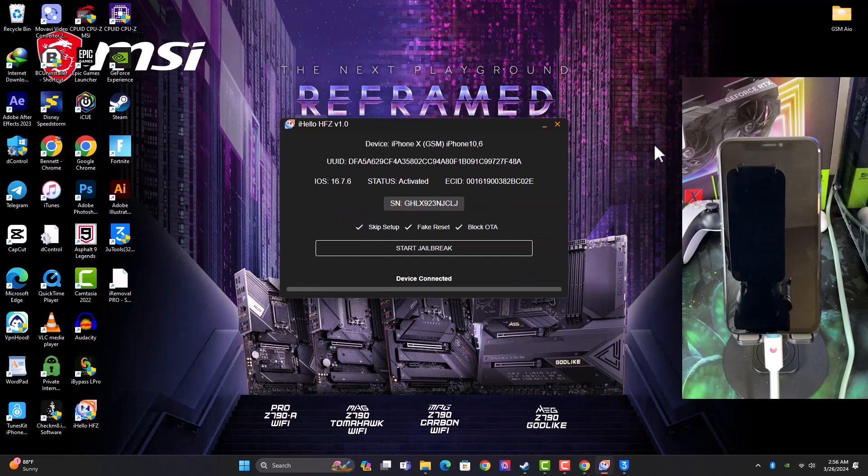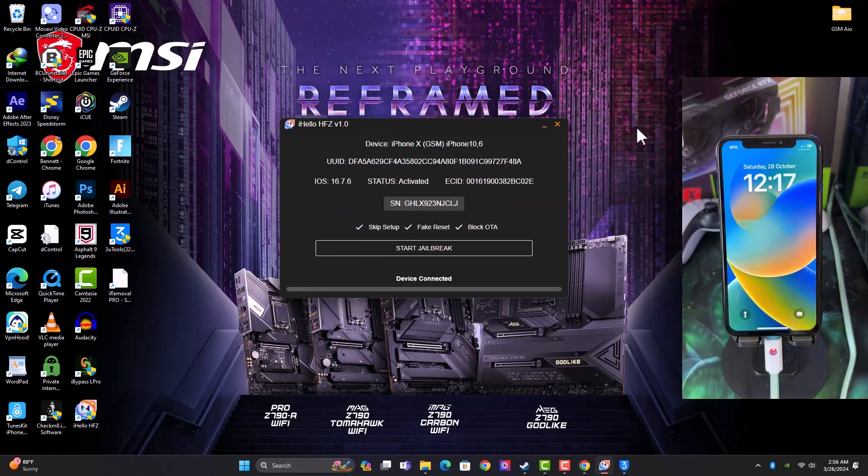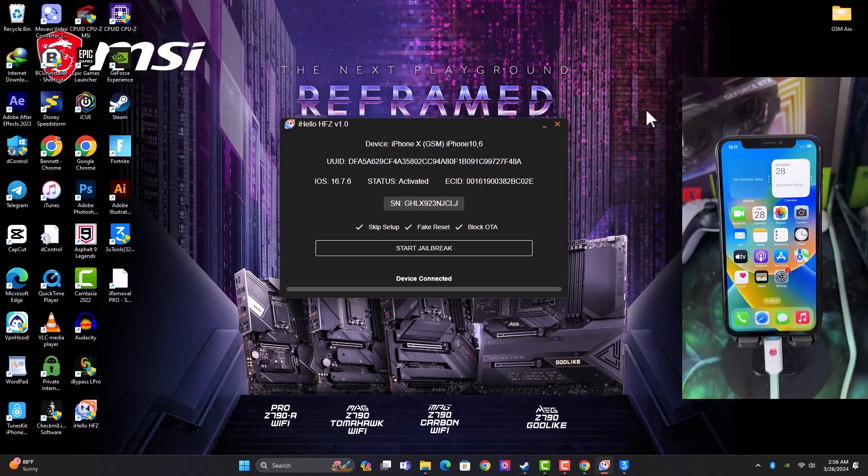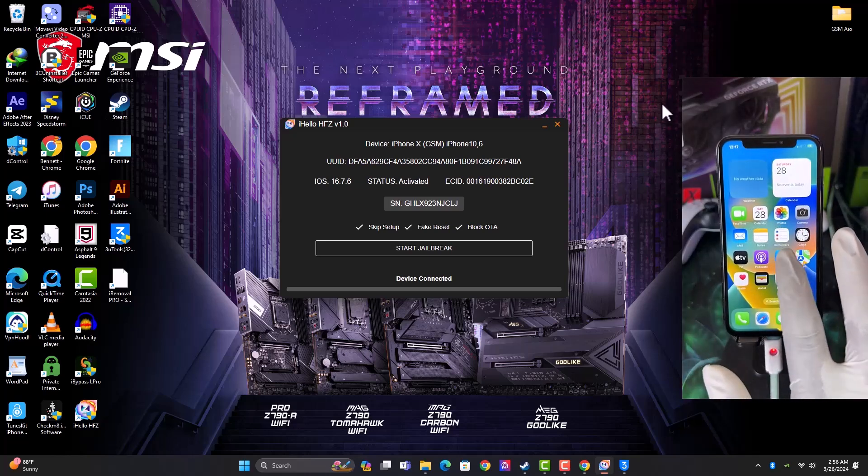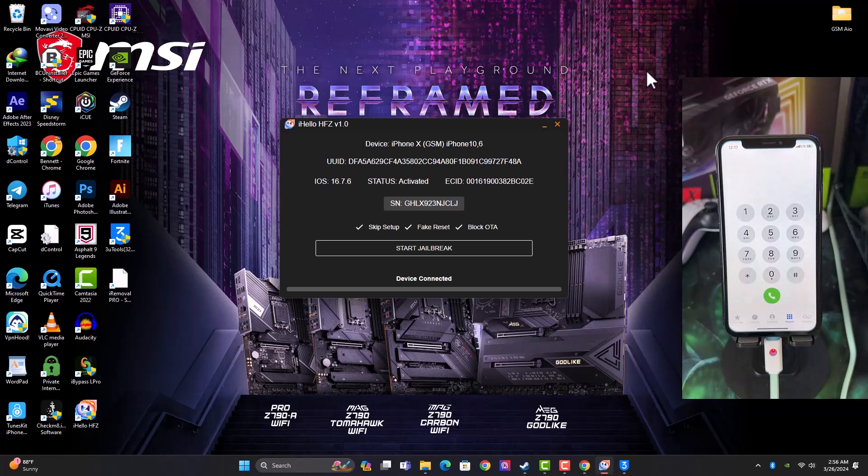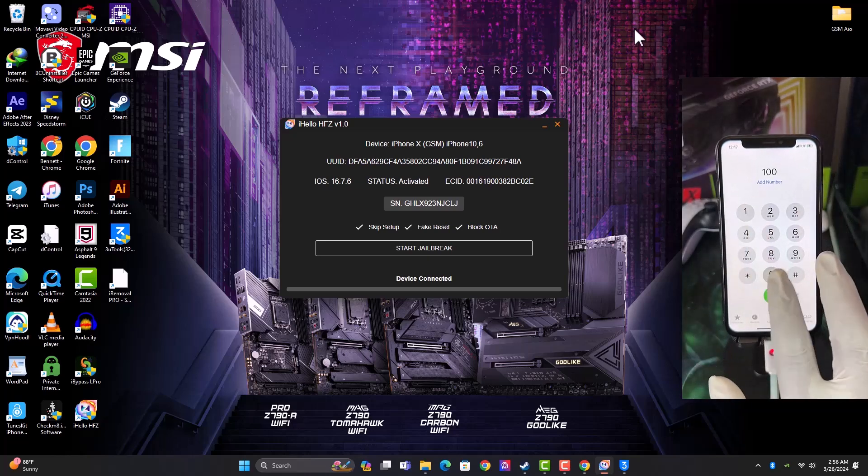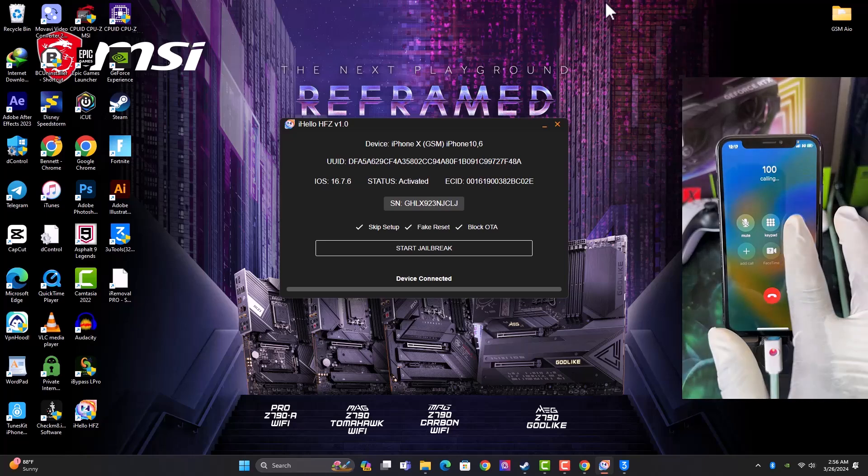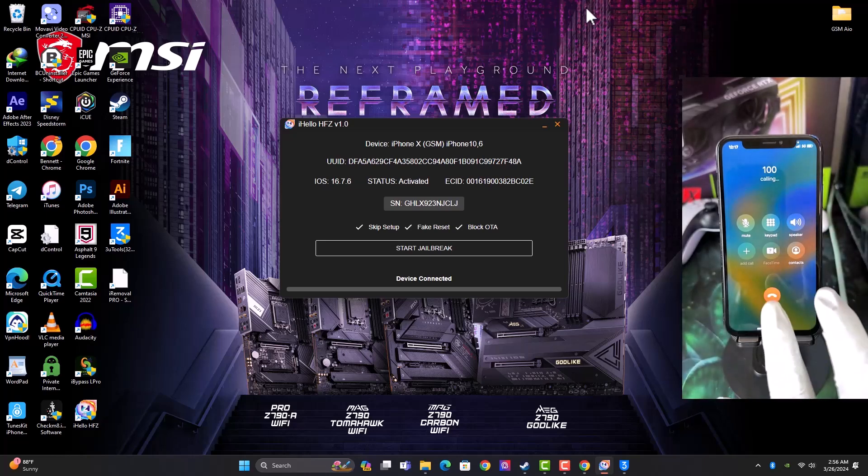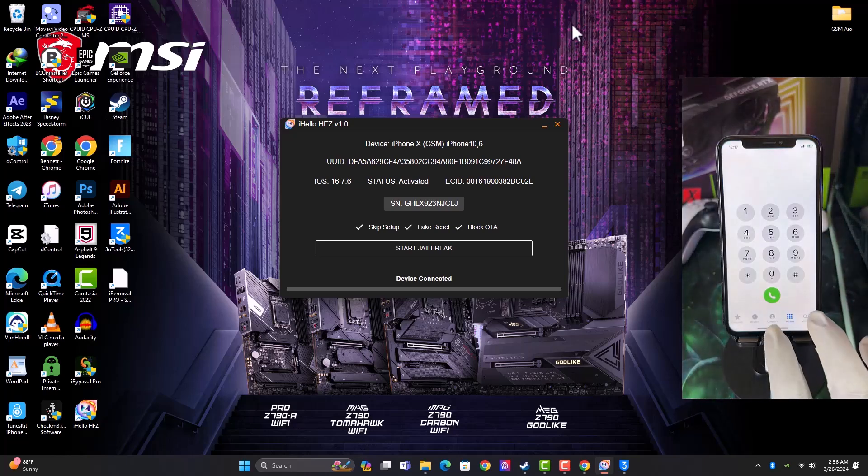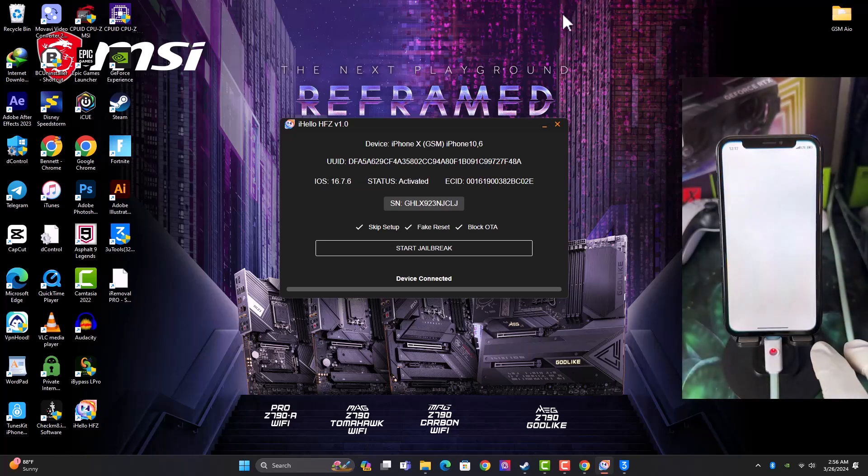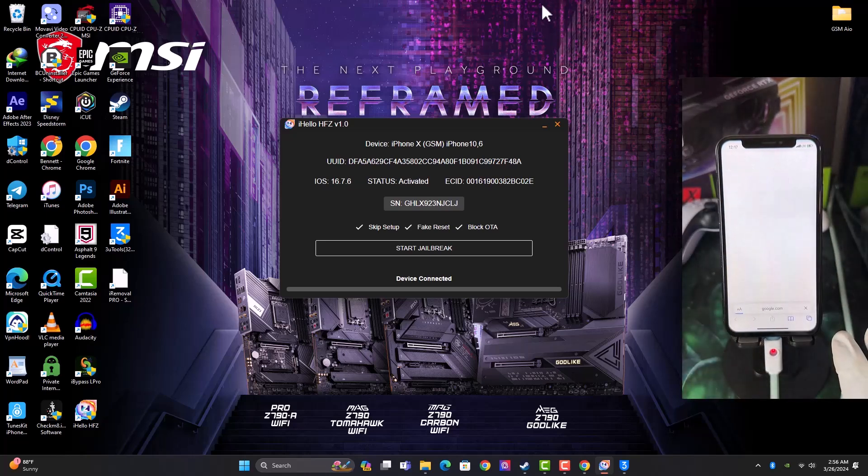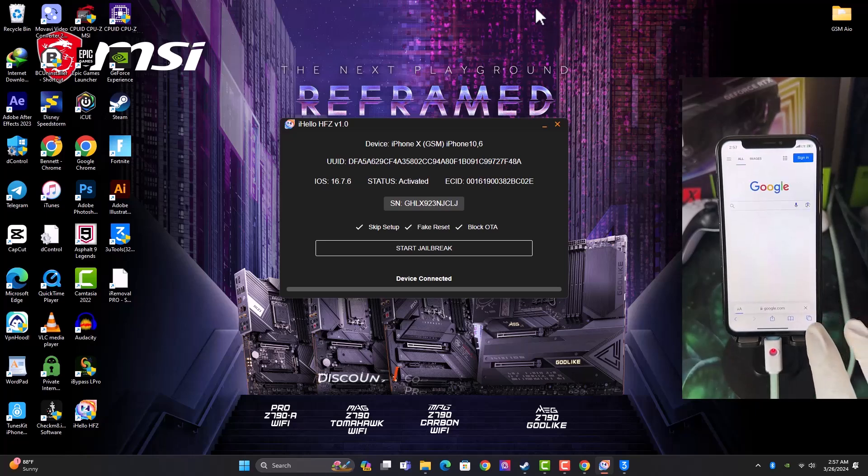So here we are, the device is successfully activated and we are good to go. So let me real quick check some of the essential features that I'm expecting, like the SIM working for calls and cellular data and all those. All right, so you can see the call is working, and let me check the internet to see if it's also working. You can see everything is working perfectly.